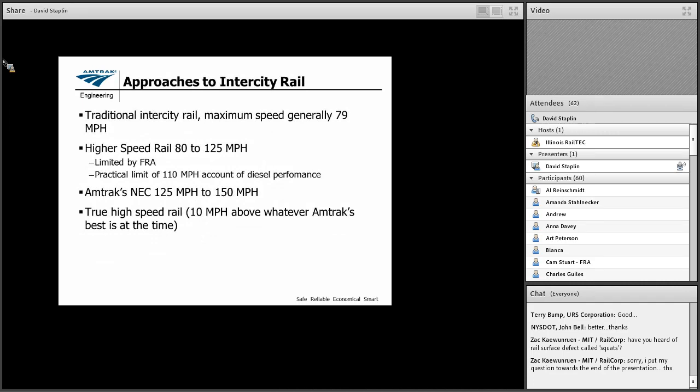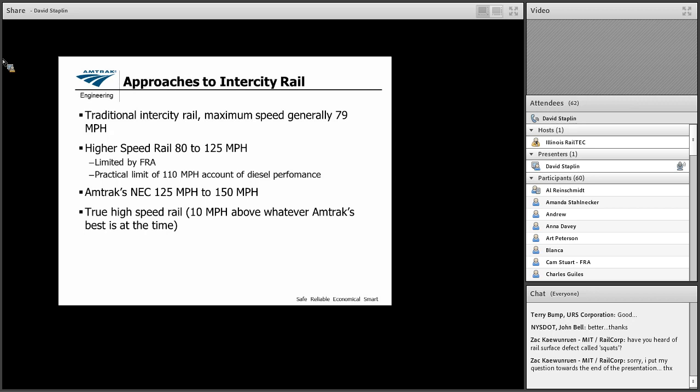Okay, now on to intercity rail, the meat of the subject. Okay, there's three general classifications that I'm going to posit today. And I know that there are formal definitions out there that are a little different than these, but I'd like you to think of three classifications. The traditional intercity rail, which is basically bound by 79-mile-an-hour operations. Higher speed rail from 80 to 125. And sometimes in the northeast corridor, we have little bursts of 135 to 150. And then Amtrak's 125 to 150 was a little separate category. And then true high speed.